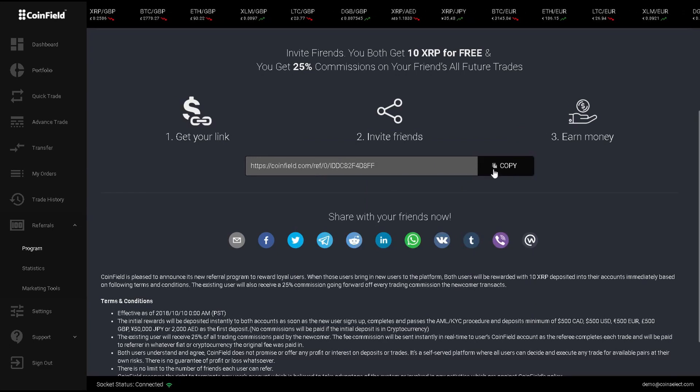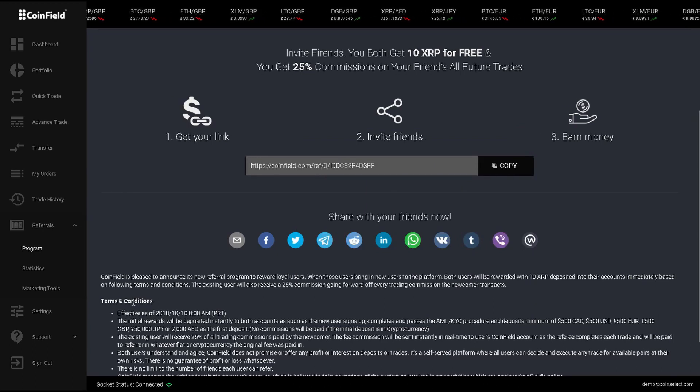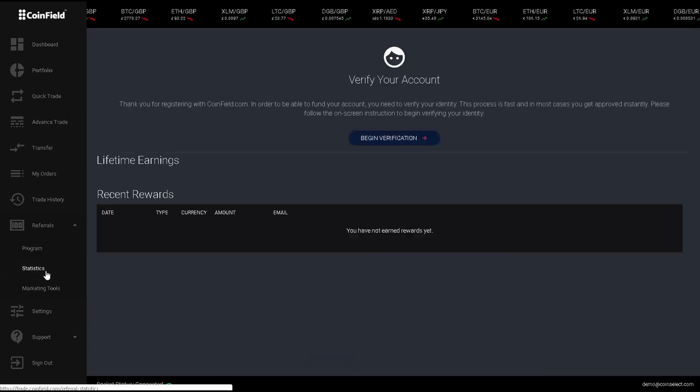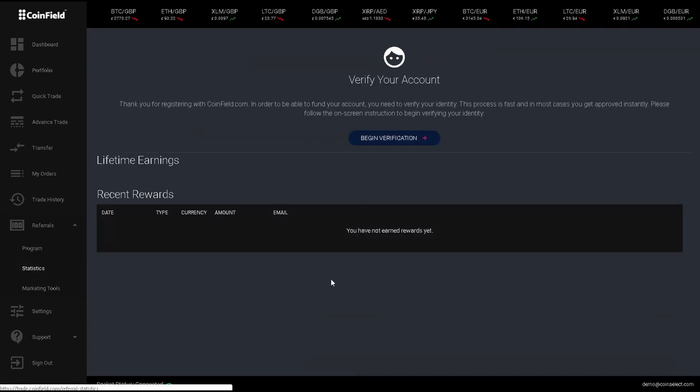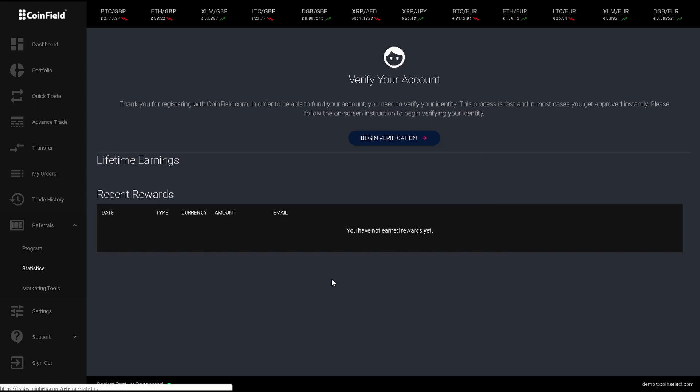If I want to see my referral earnings, I can click on Statistics, and from here I can view all of my recent rewards.